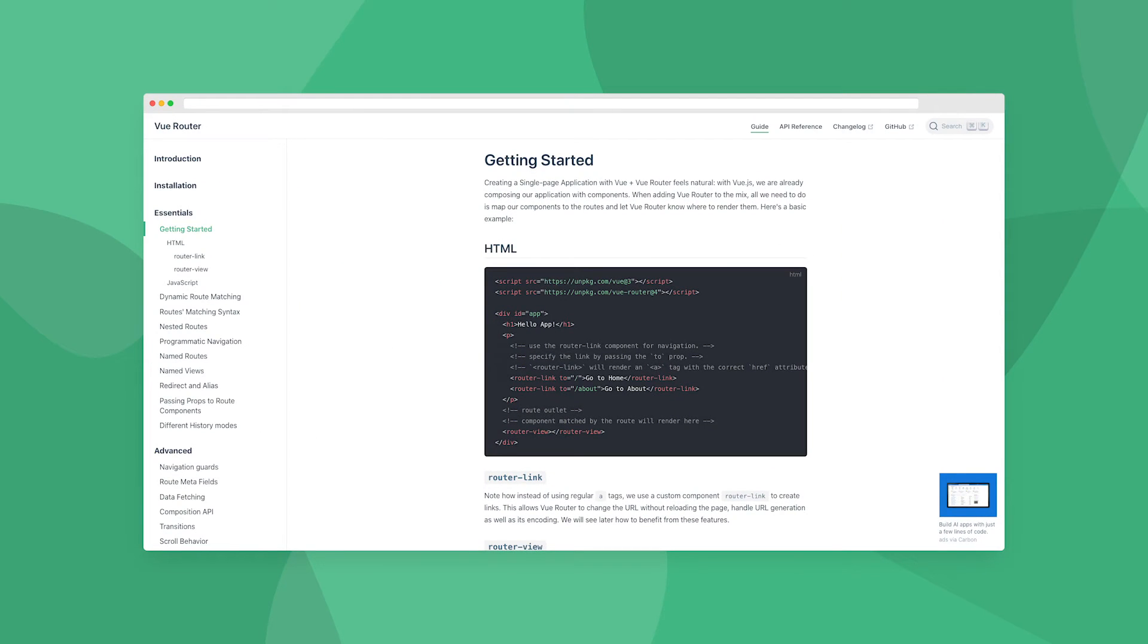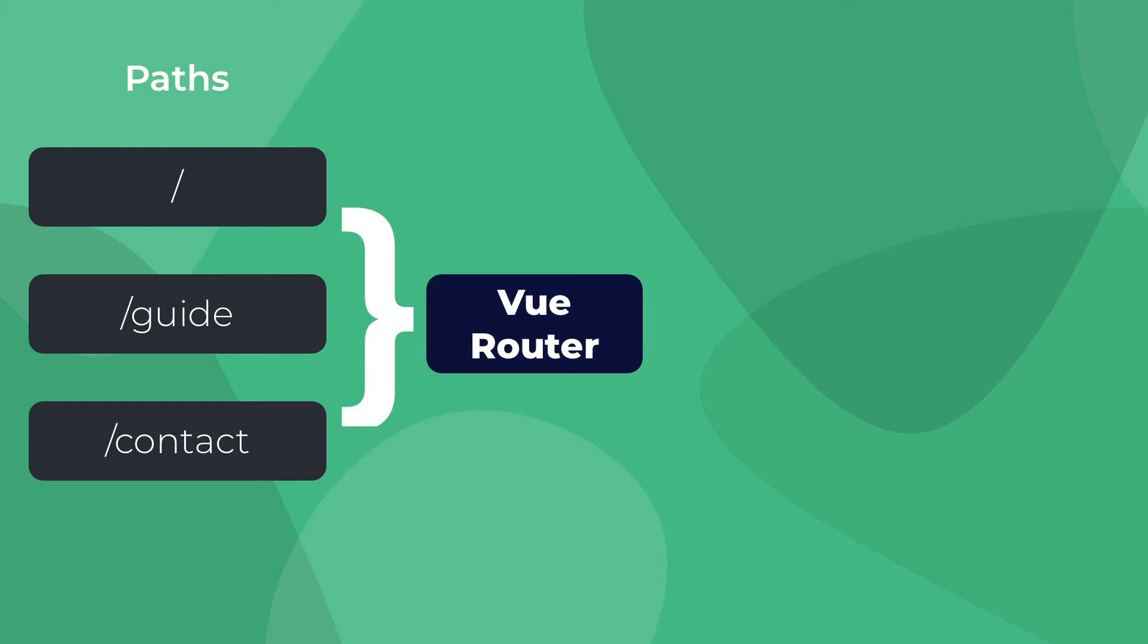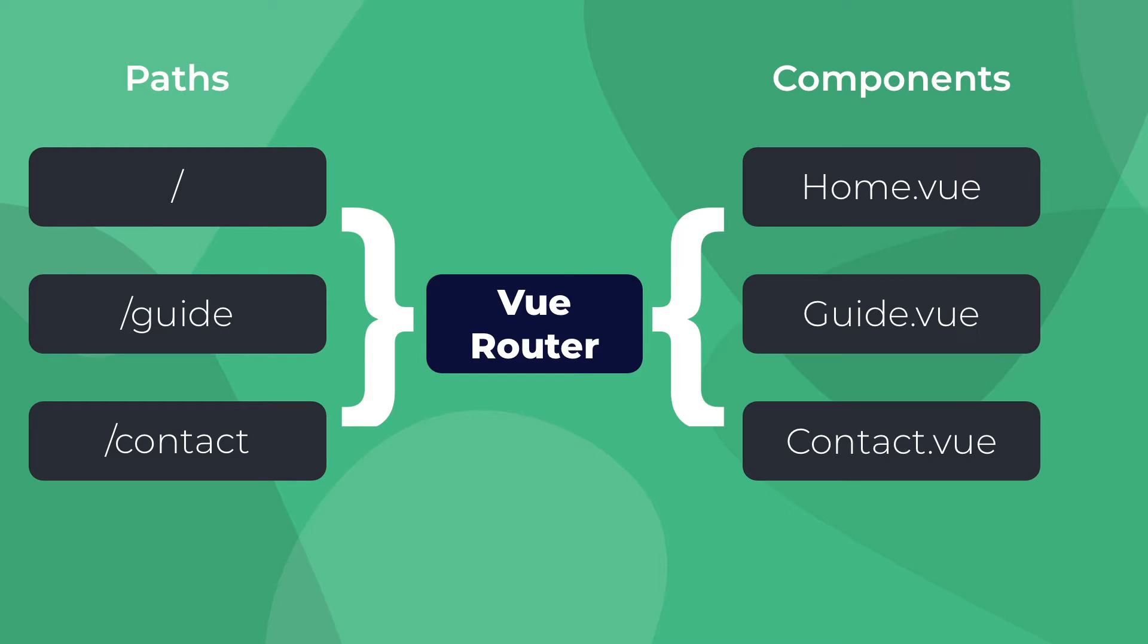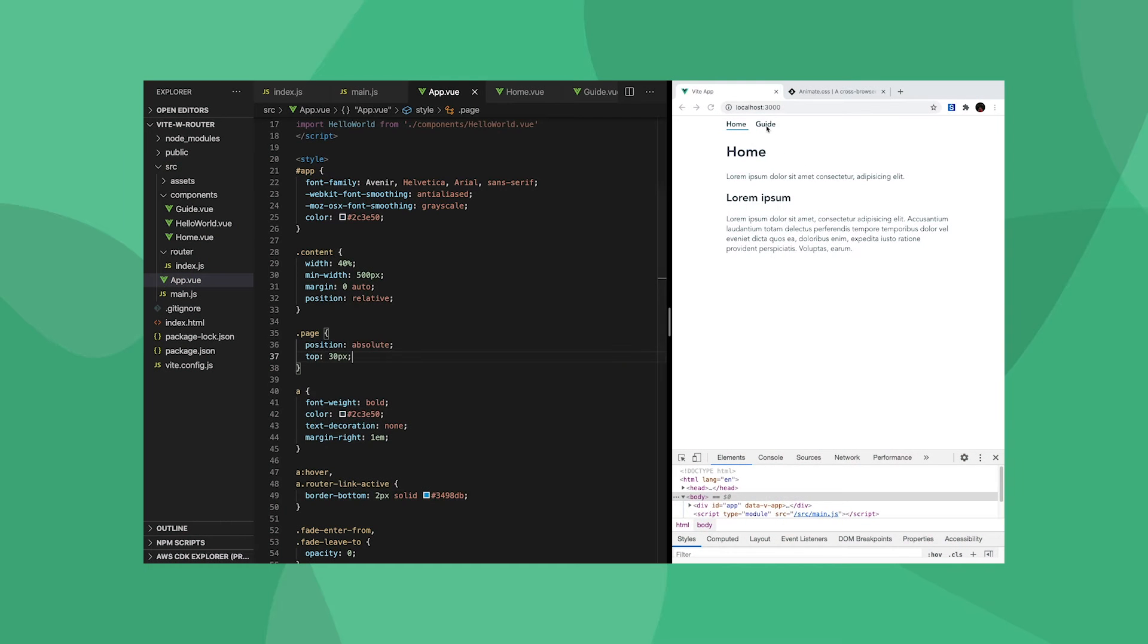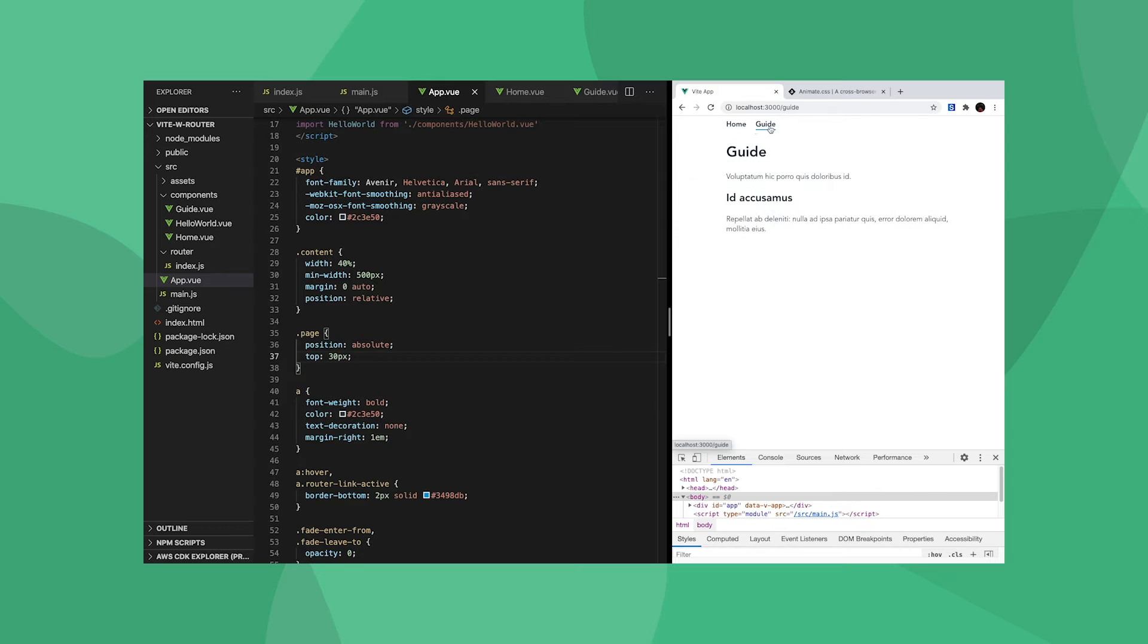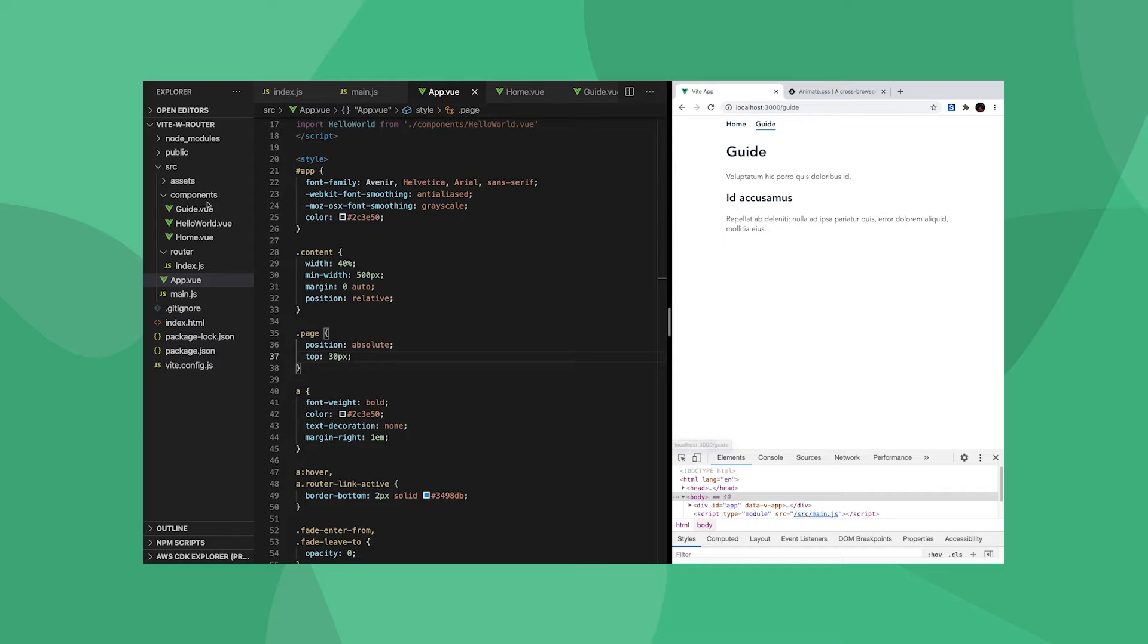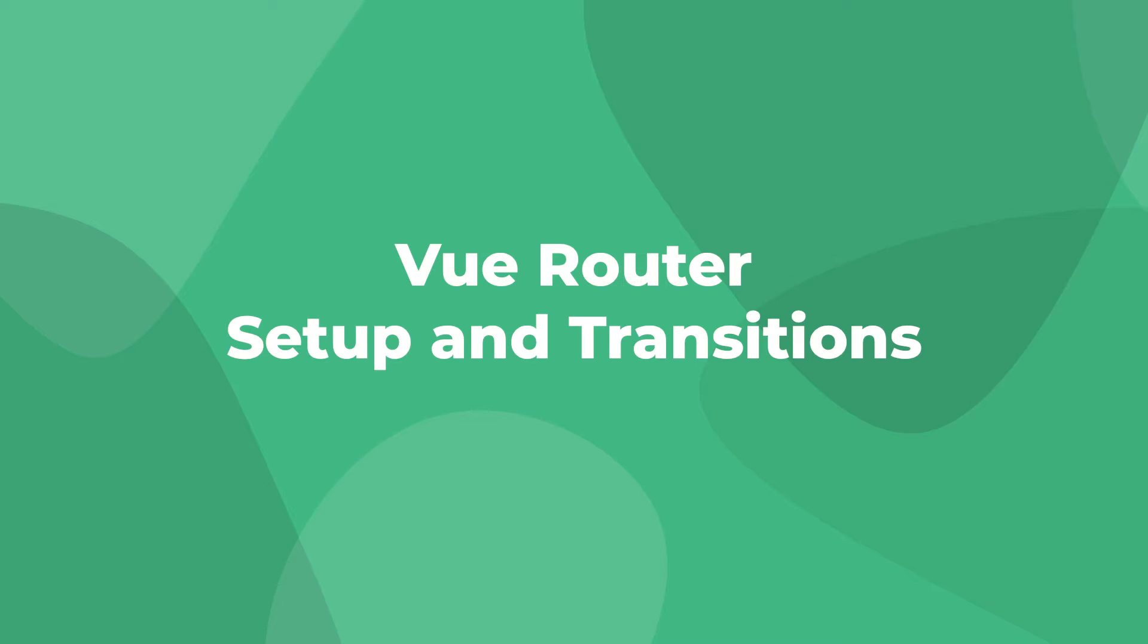Vue Router is an official Vue tool that allows developers to easily create a single page application. It takes the route, or the page you're trying to navigate to, and maps them to different Vue components. One of my favorite features of Vue Router is the ability to create smooth transitions and animations between your pages. These Vue Router transitions are a great way to add some polish to your web apps. In this video, we'll set up Vue Router in Vue 3 and look at a few different ways to add page transitions. Let's jump right in.